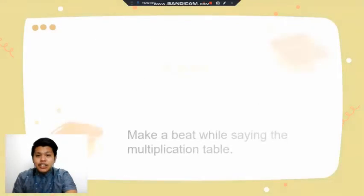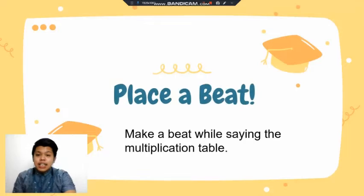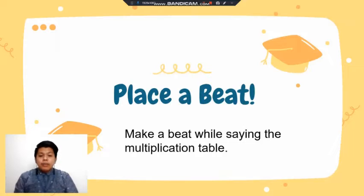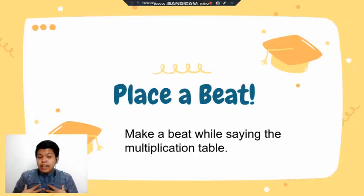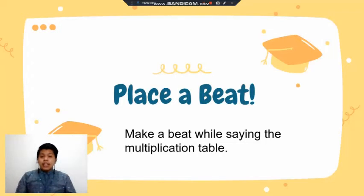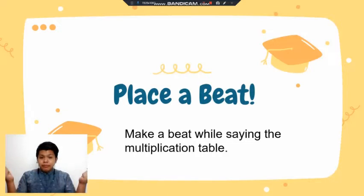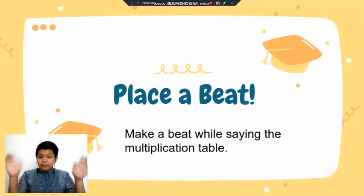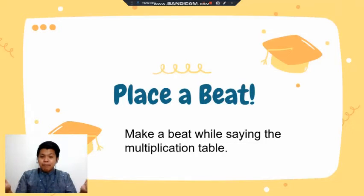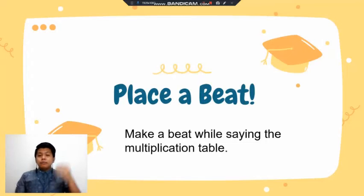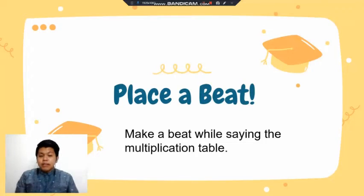Let's go with the next strategy. This strategy is called 'Place a Beat,' where you make a beat while singing the multiplication table. You can use my beat or create your own. Let's learn the beat first: you tap your lap, clap your hands, then snap your fingers. So: tap, clap, snap.